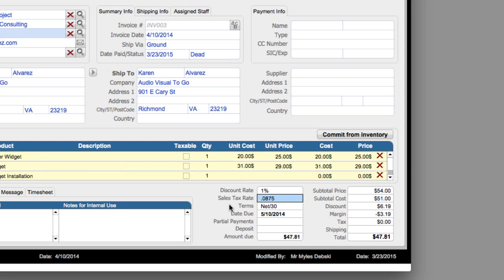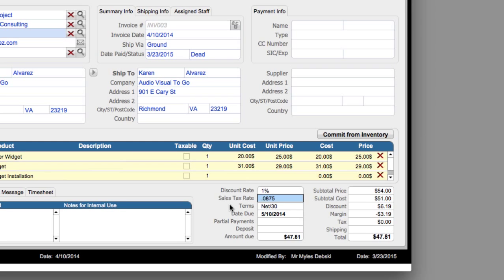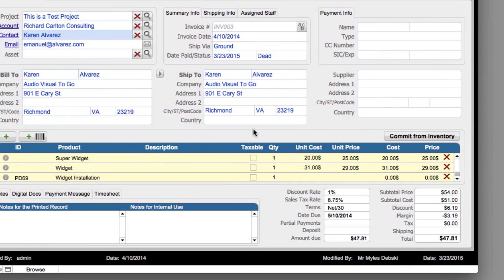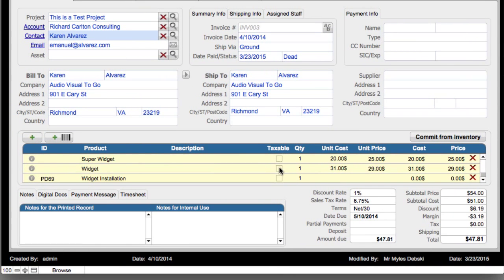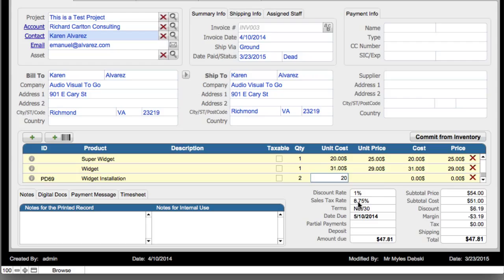Now the next thing I want to show is that right now none of the items are set up to be taxable. But I want to show that we're going to spend two hours of labor. Maybe it costs my technicians $20 an hour to go out and install the widget, but I'm going to charge $40 an hour for them.